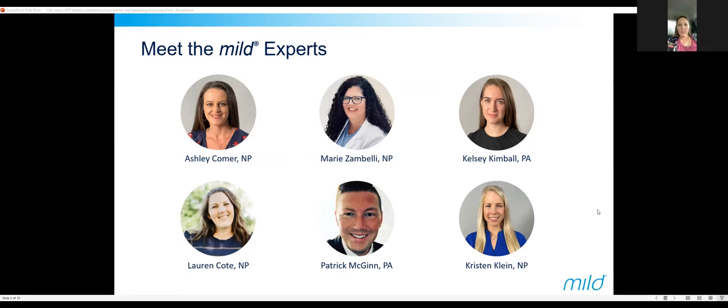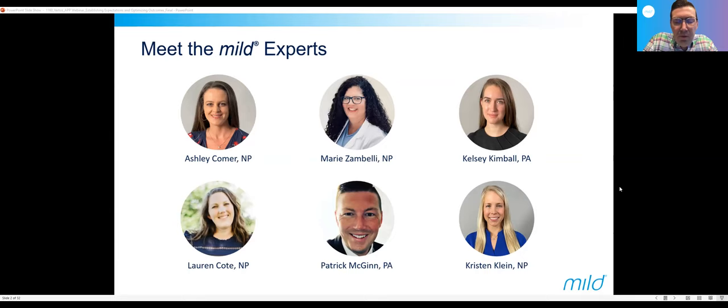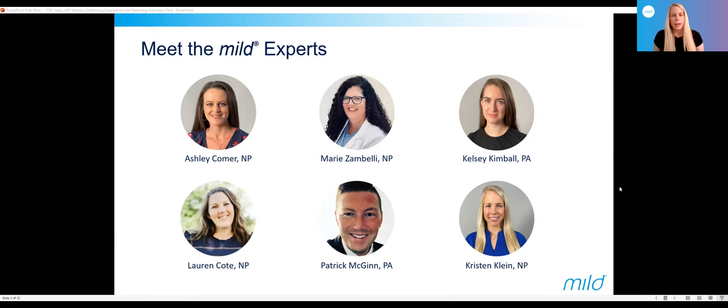Hi, everyone. Thanks for joining us this Wednesday afternoon. My name is Patrick McGinn. I'm a physician assistant in Shrewsbury, New Jersey. I work for a practice called Premier Pain Centers, and I've been working in interventional pain for almost seven years. I'm Kristen Klein, a nurse practitioner out of Long Island, New York. I work at the Pain Institute of Long Island, and I've been in pain management for about four years.